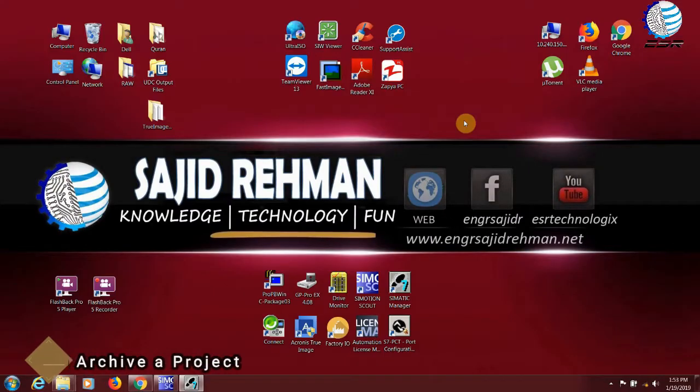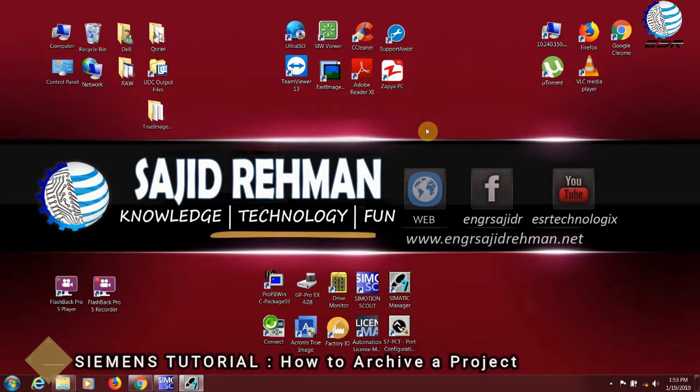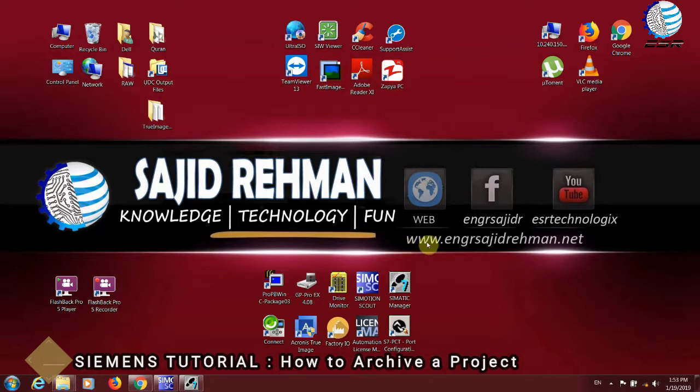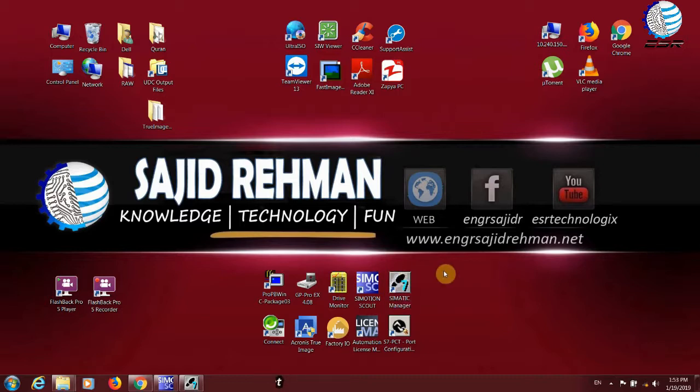Hello everyone, welcome to this episode of Saad Remond ESR Technologics on behalf of www.engarsaidreamon.net. Today we are going to use the Siemens Manager Step 7, which is Siemens software.